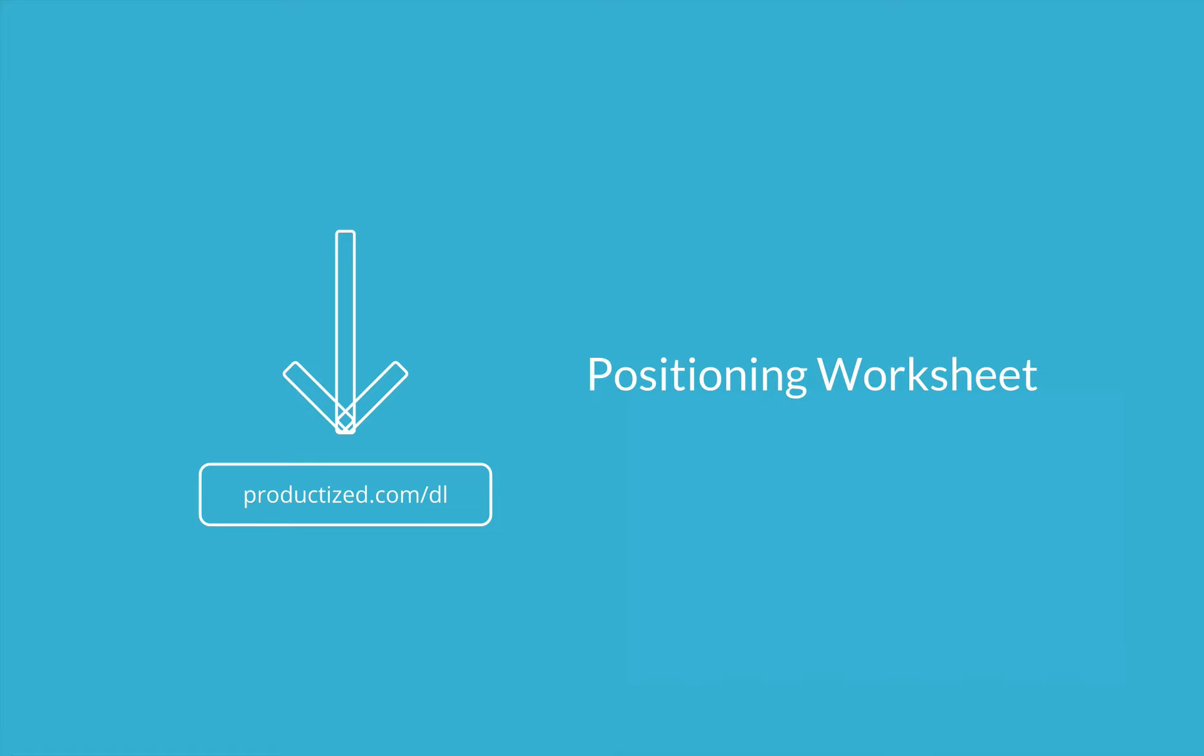To help you figure out how to position your company, there's a positioning worksheet included as part of the documents cache at Productize.com/dl. Go ahead and download that and open the positioning worksheet.